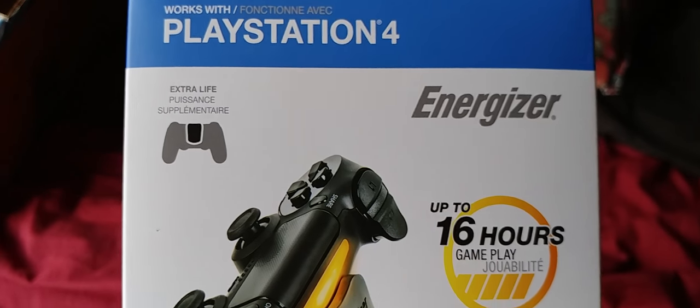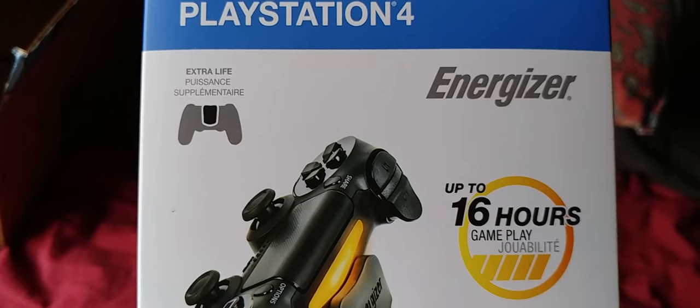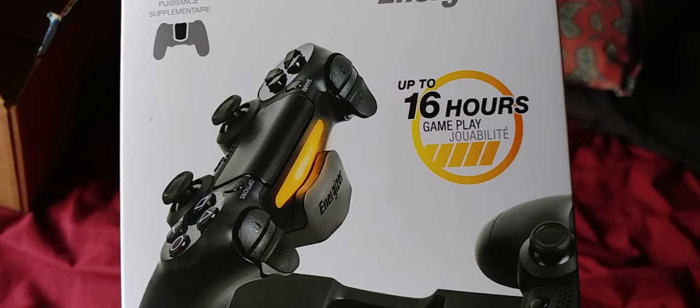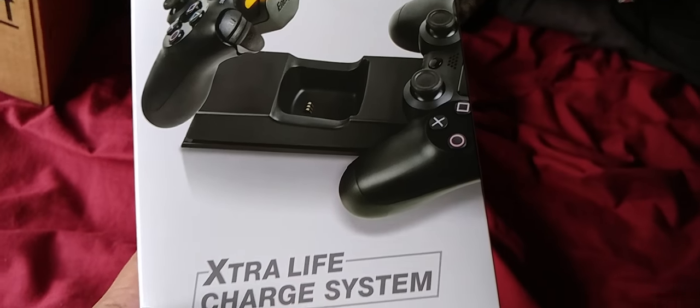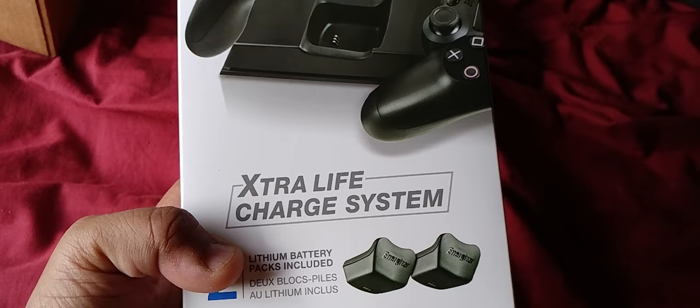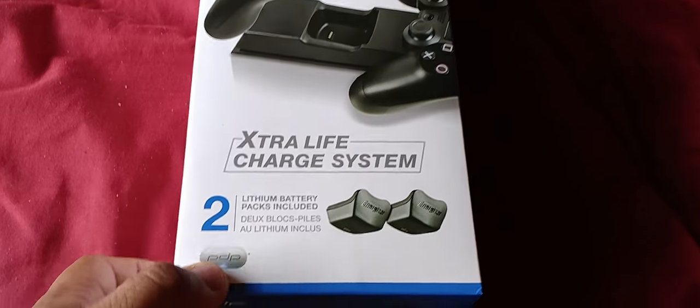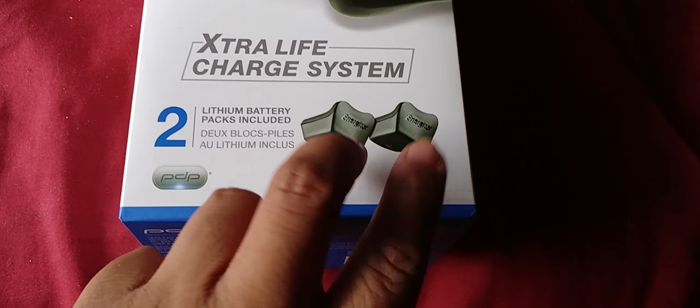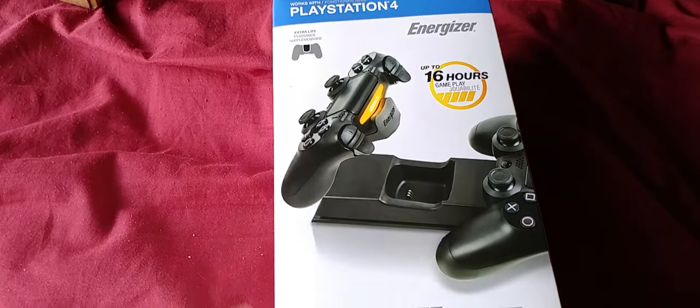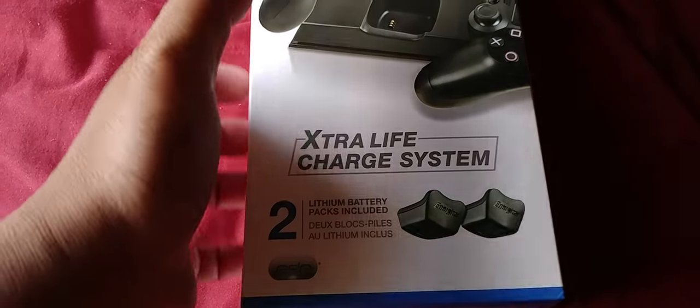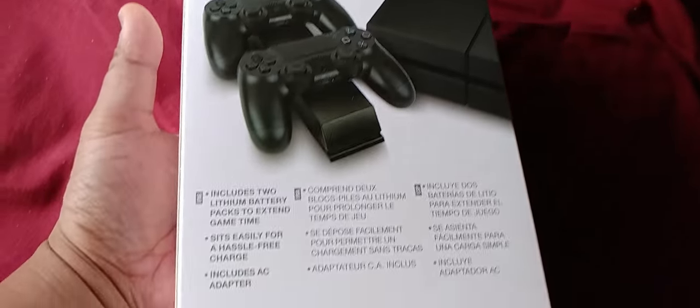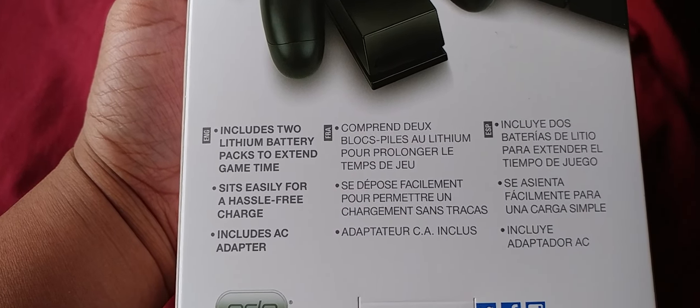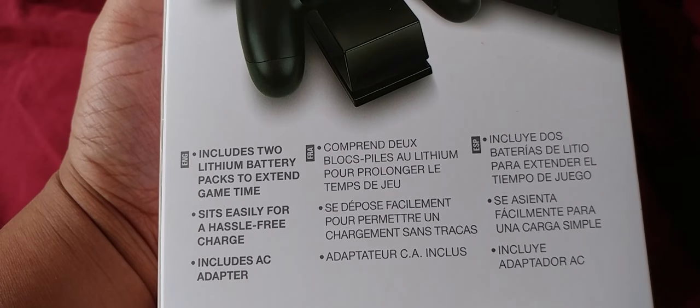It features extra life with up to 16 hours of gameplay and an extra life charge system. It comes with two things you plug onto your controller. It includes two lithium battery packs.